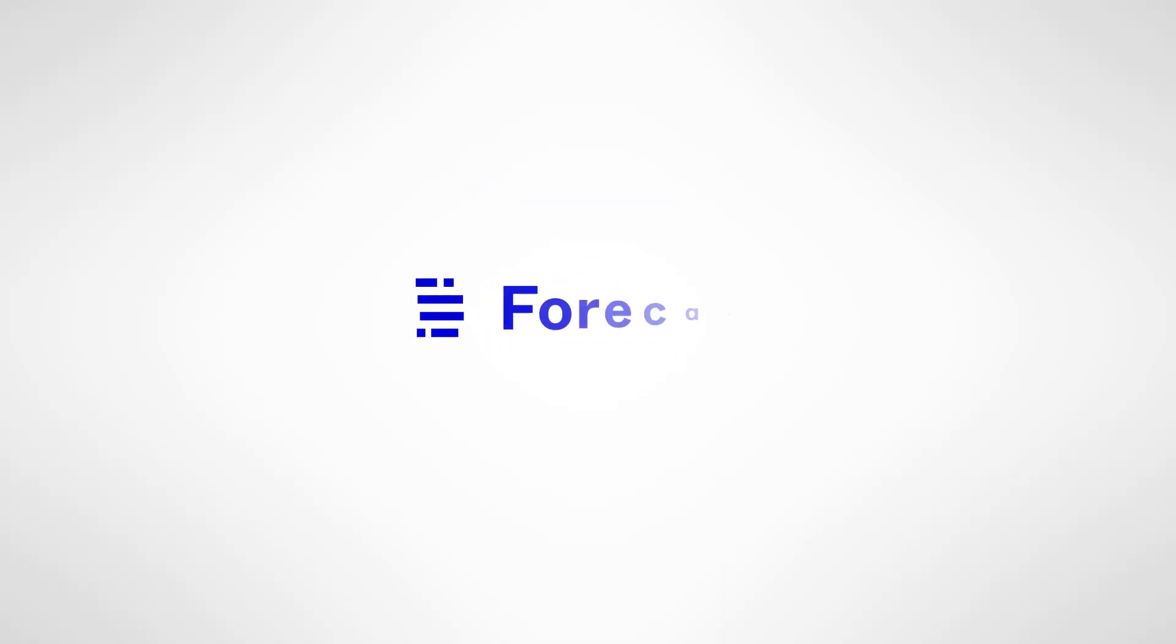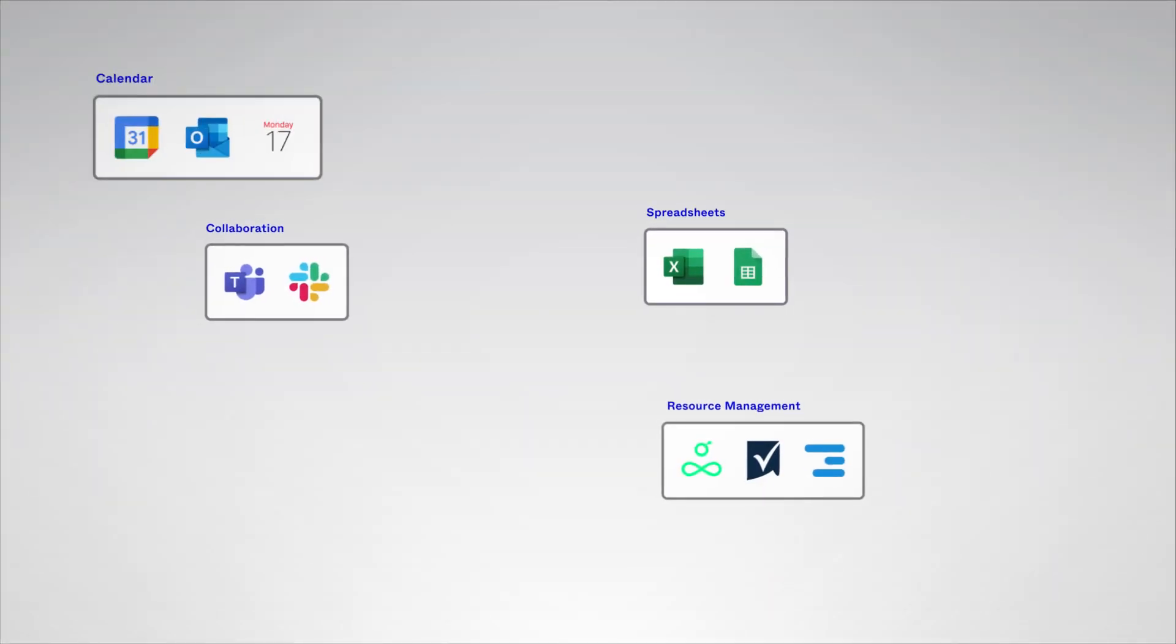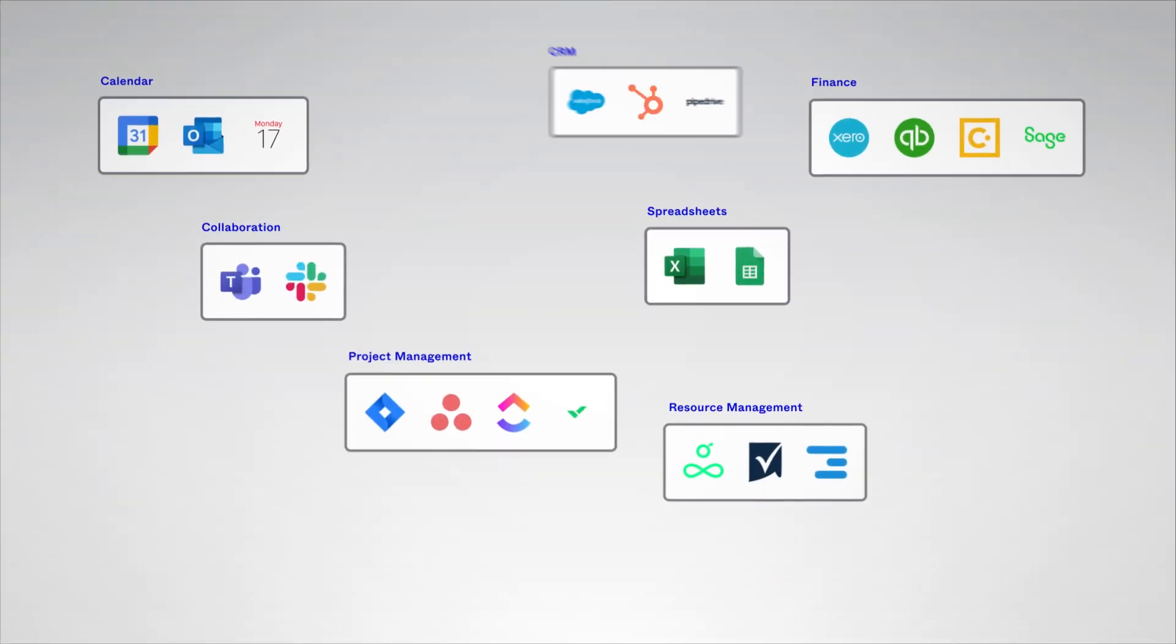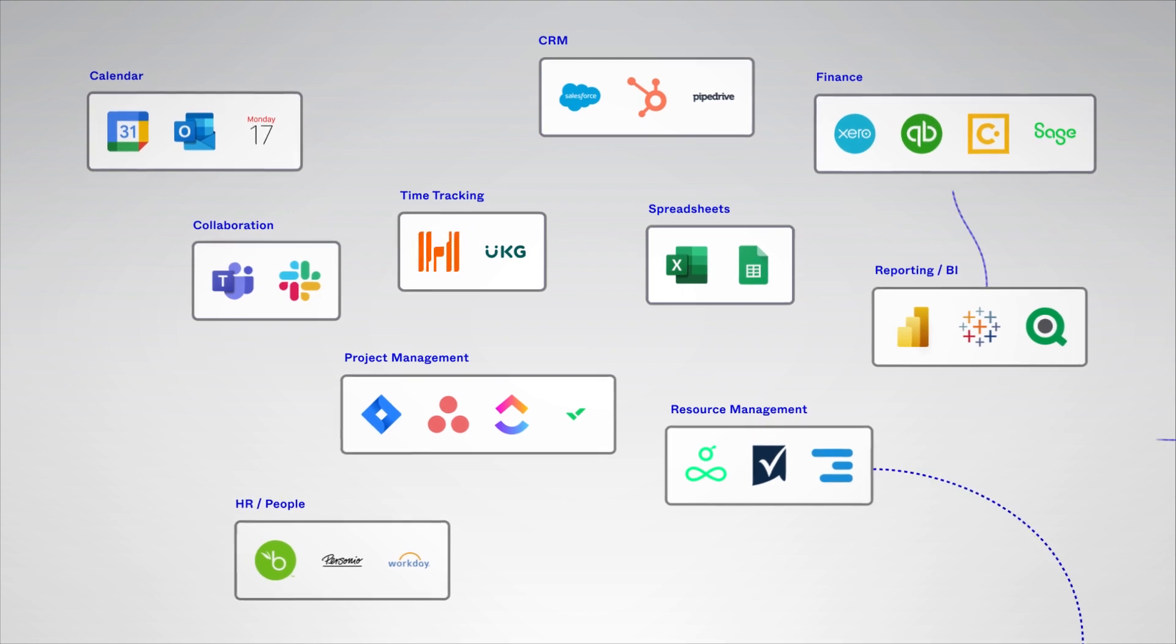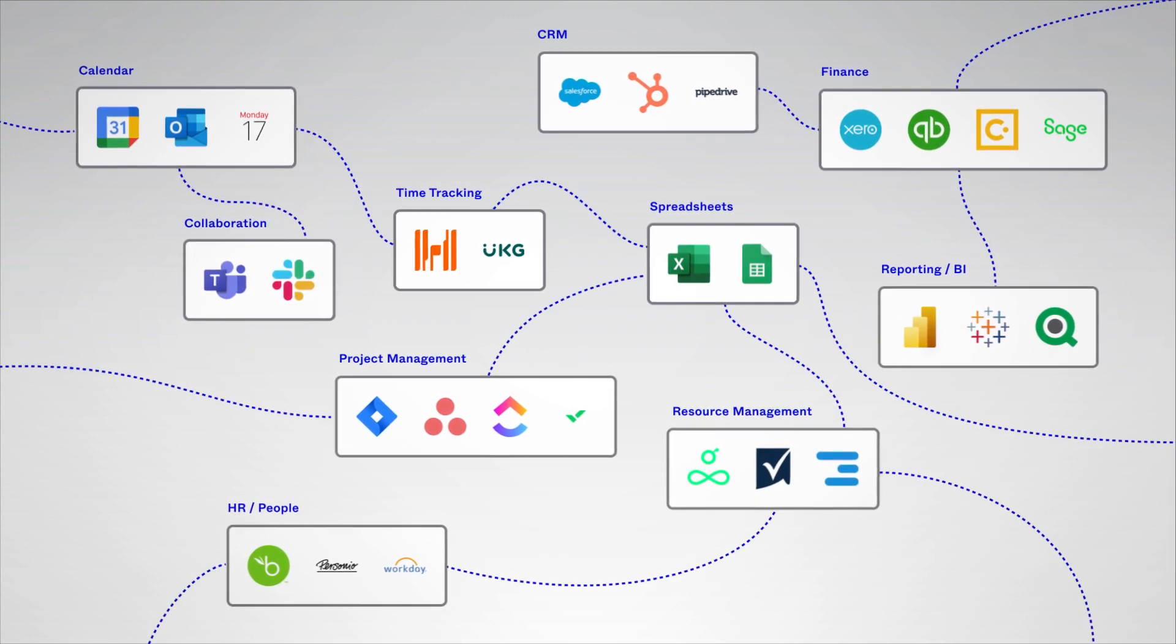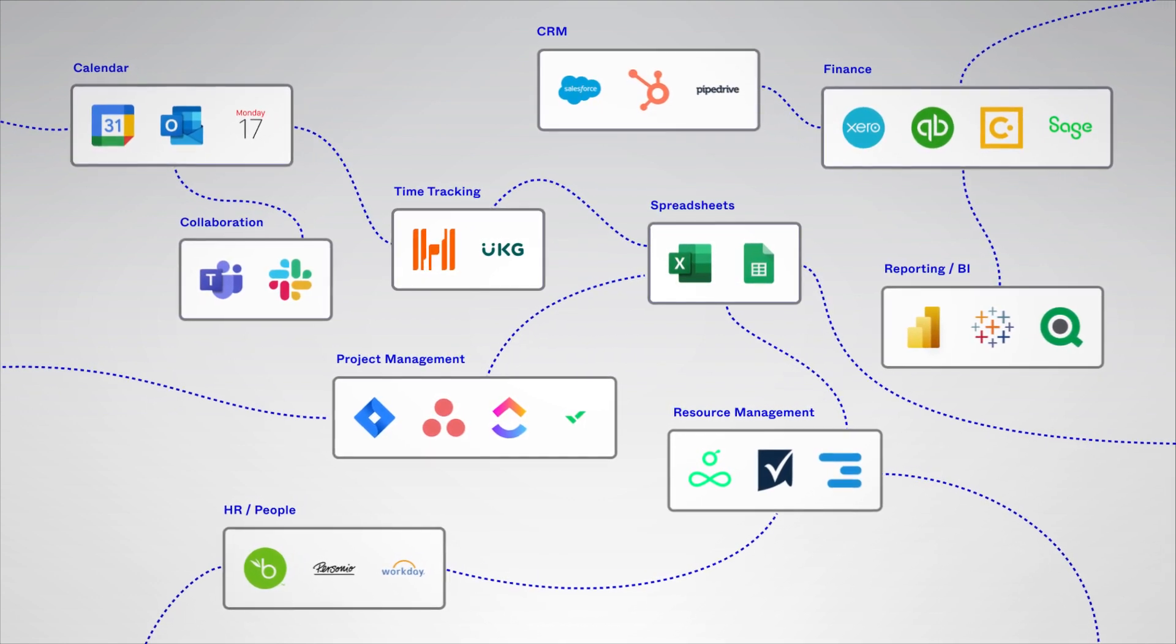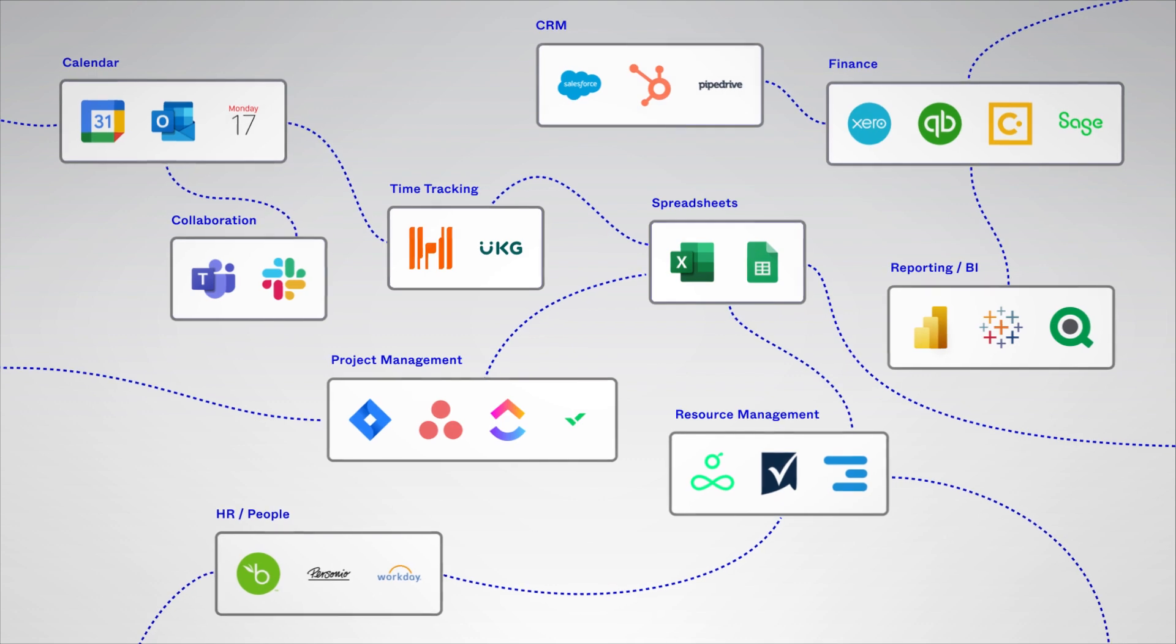When technology is at its best, humans can finally do what they do best. But with so many different systems, we spend too much time manually pulling data together and are often left to our best guesses when making critical decisions.